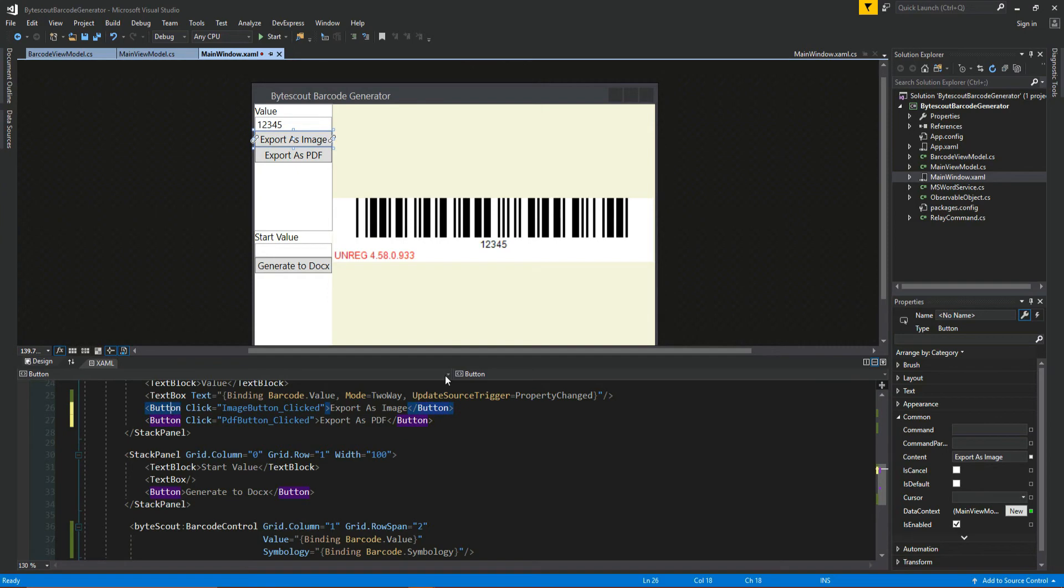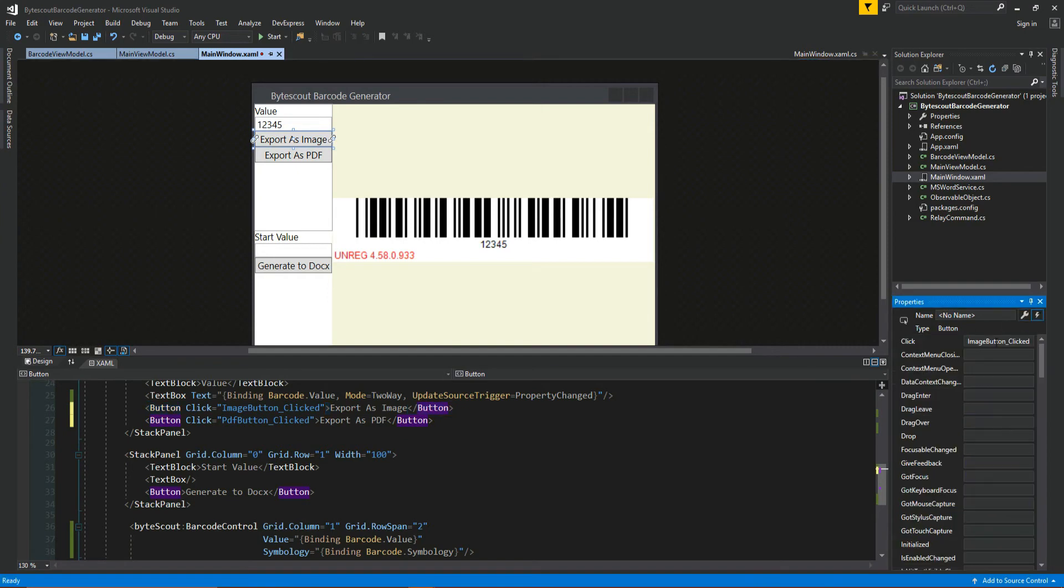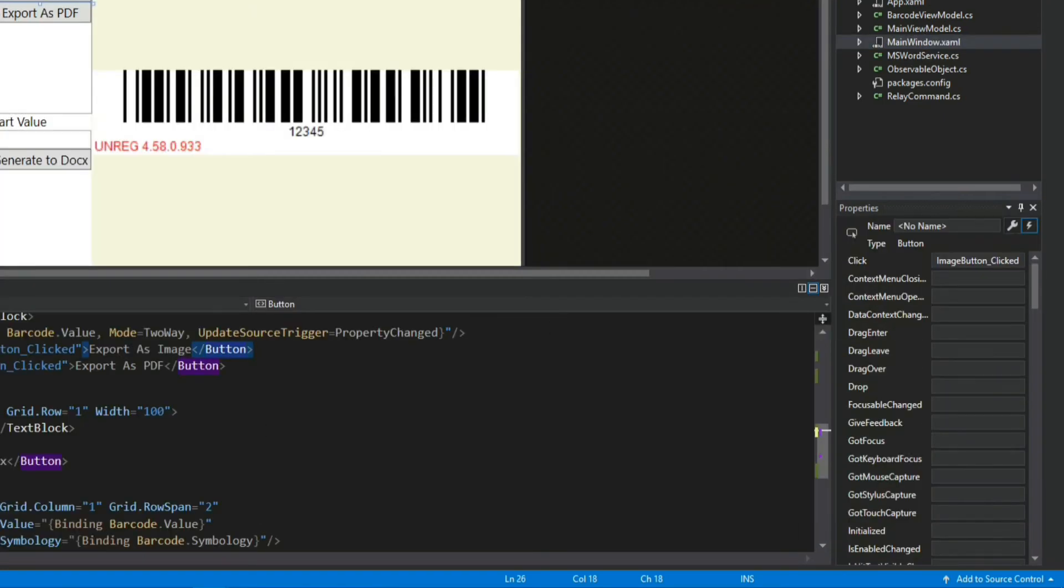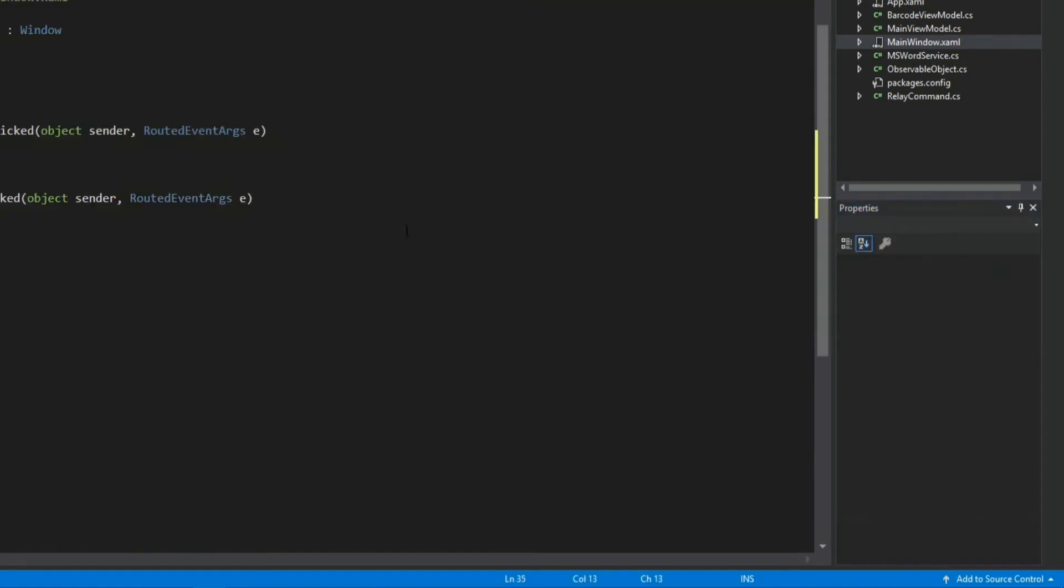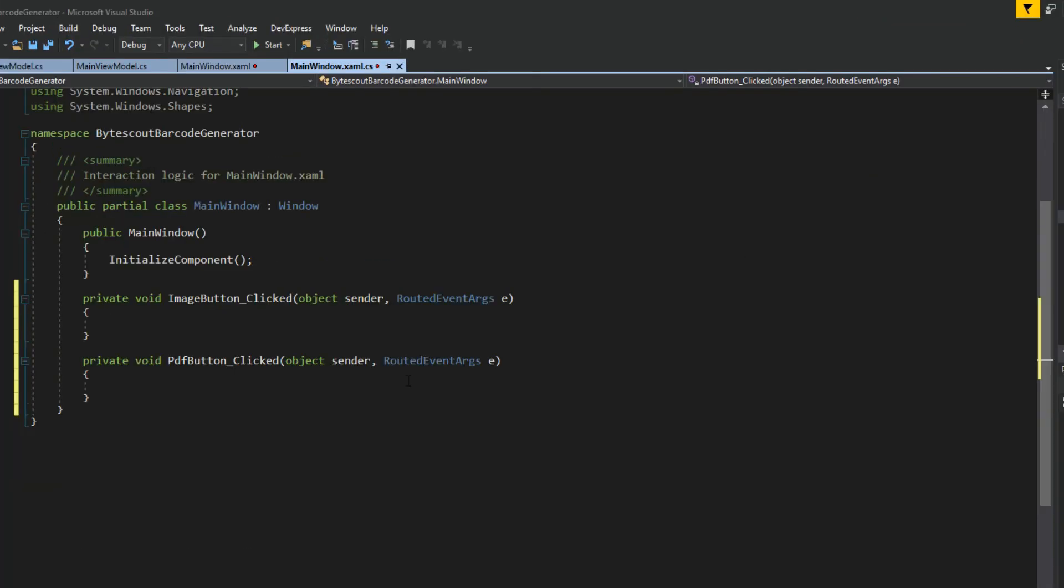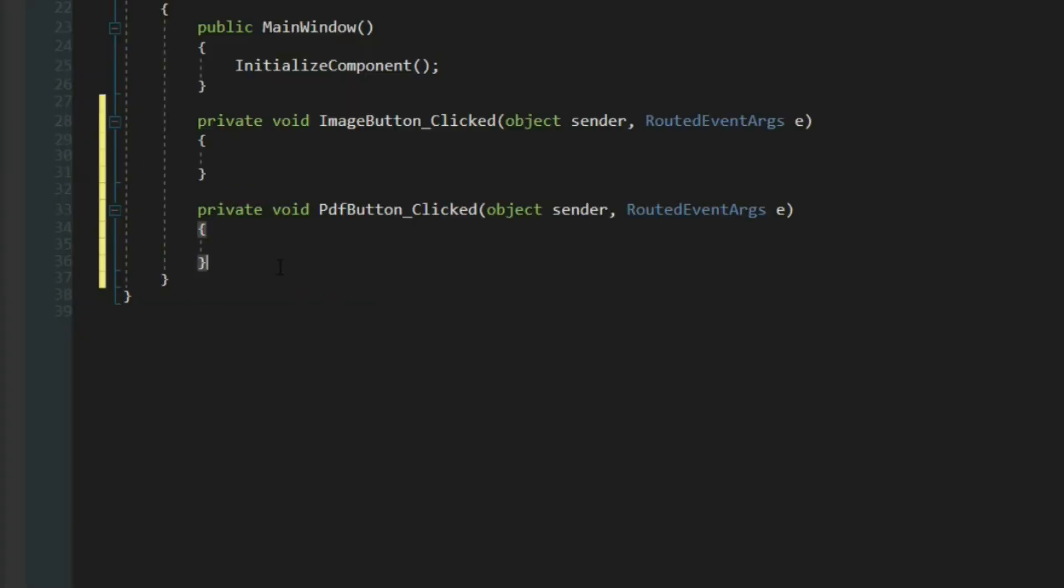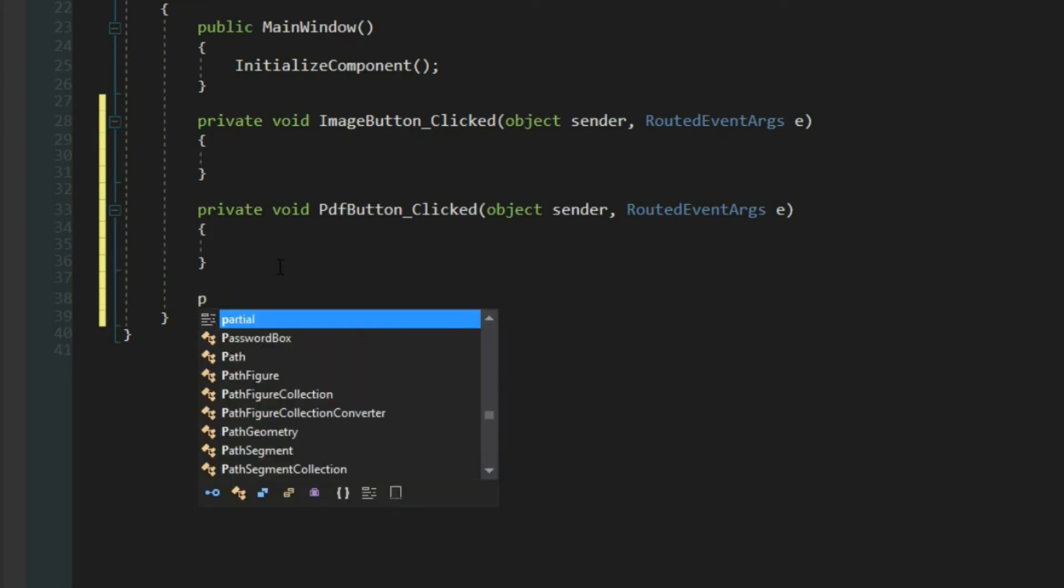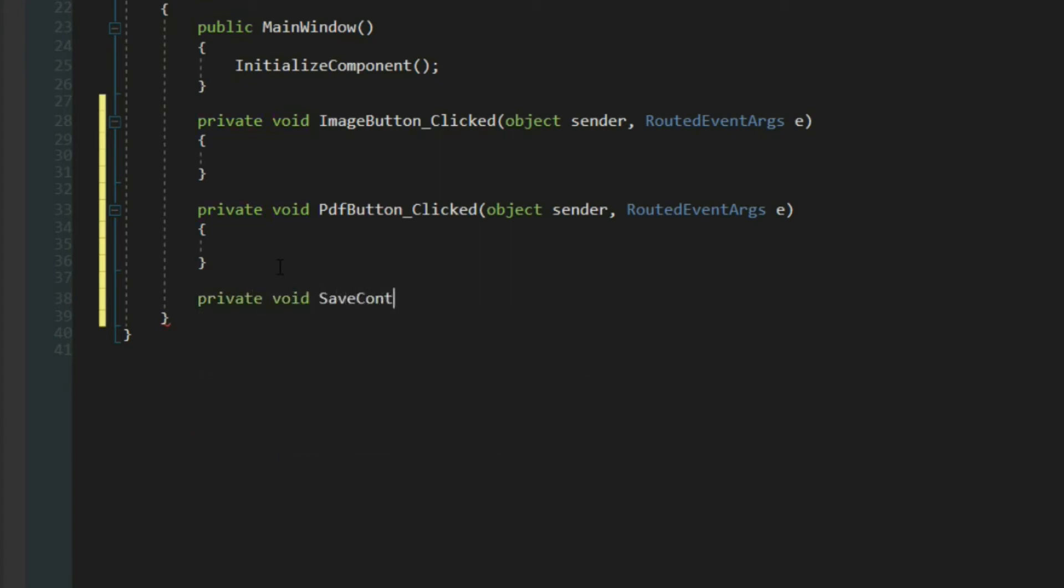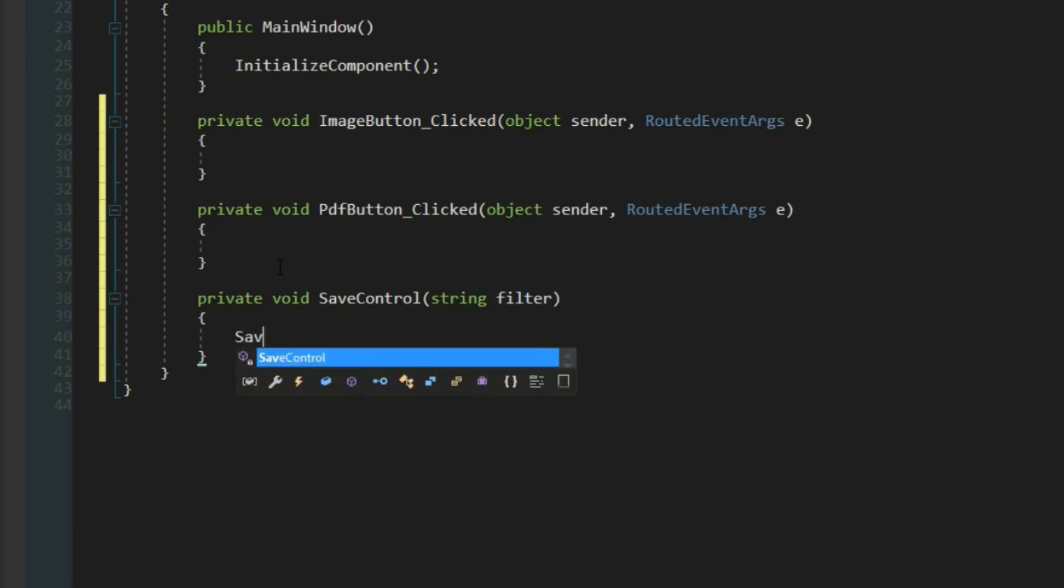Now of course we want to go over here to our button. Let's go to our events and generate it here into our code behind. Now these are both going to do the same thing, and we want to access some sort of dialogue at the very least to save these images. So we're going to create a private void and we'll call it save control. We won't say image, we'll just call it save control. We're going to pass it a string called filter, so this is so we can filter out our dialogue to only view certain files.